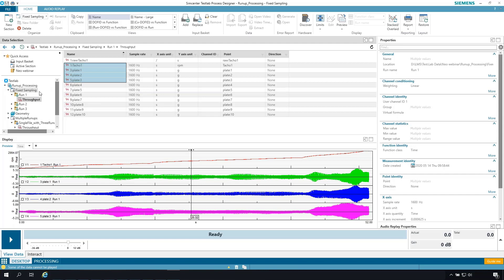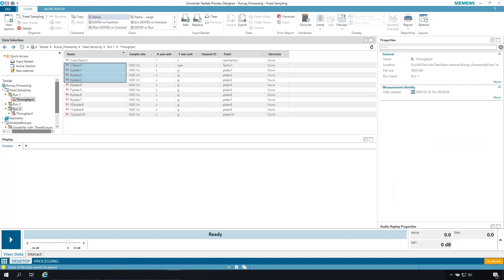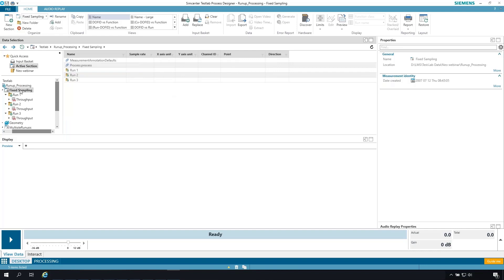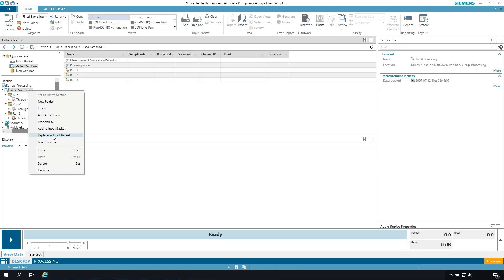In order to do the processing, we're going to start with the contents of the input basket. I essentially want to load all three of these runs into the input basket. Each run contains a throughput file. I'm going to take the entire fixed sampling folder that contains all three runs and right-click replace in the input basket.